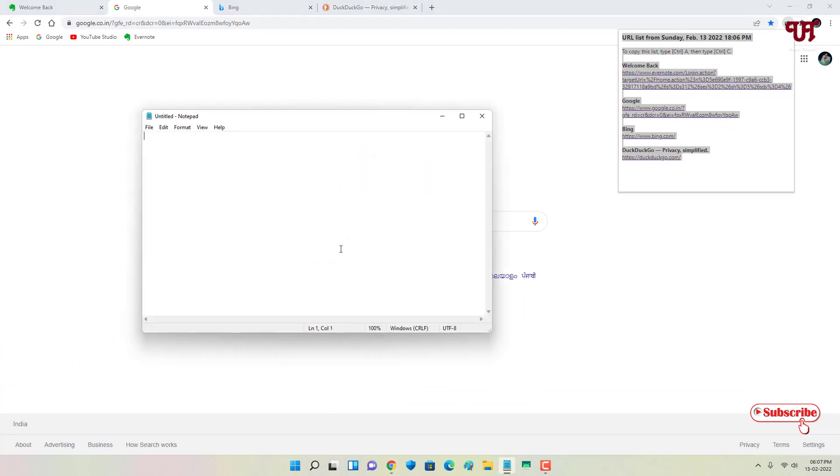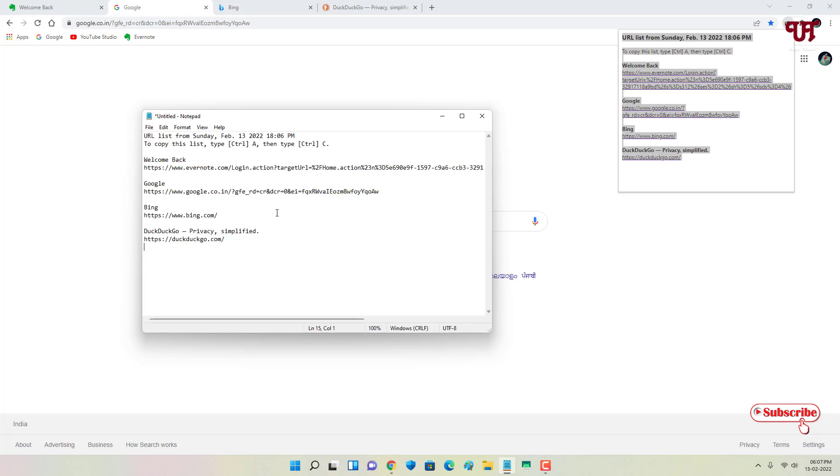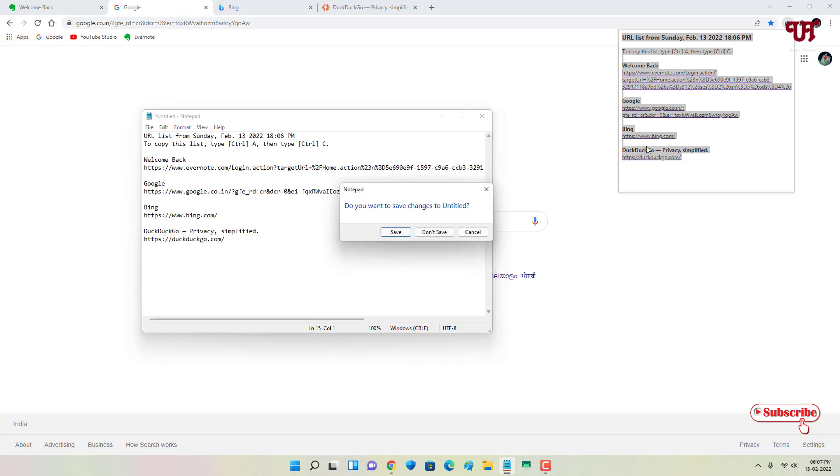Now you can open any notepad application and you can just press Ctrl+V or just right-click and paste it on your notepad, and you can save it for later. So this is a very useful add-on that you should definitely give a try.